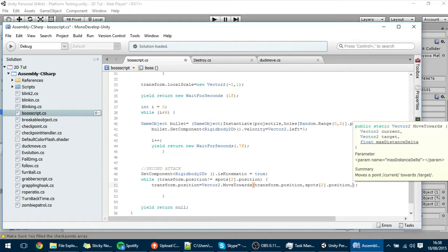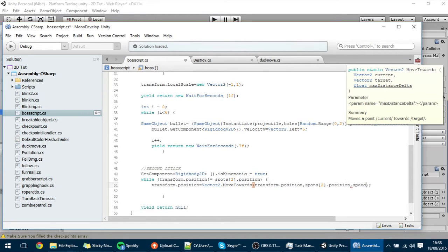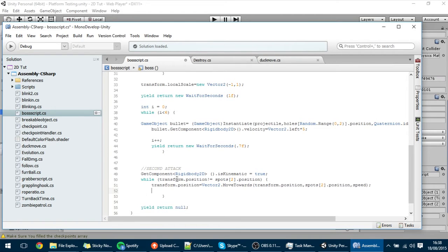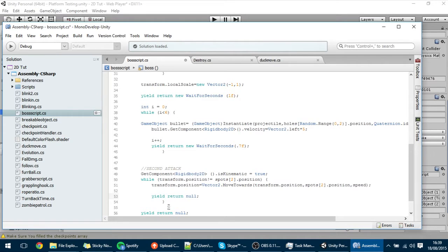So put here comma speed, and of course we have to put yield return new here so that it doesn't happen all in the same frame. This way it moves a bit, then waits for the next frame, then moves a bit again and so on until it gets there. Let's see if that's working fine.